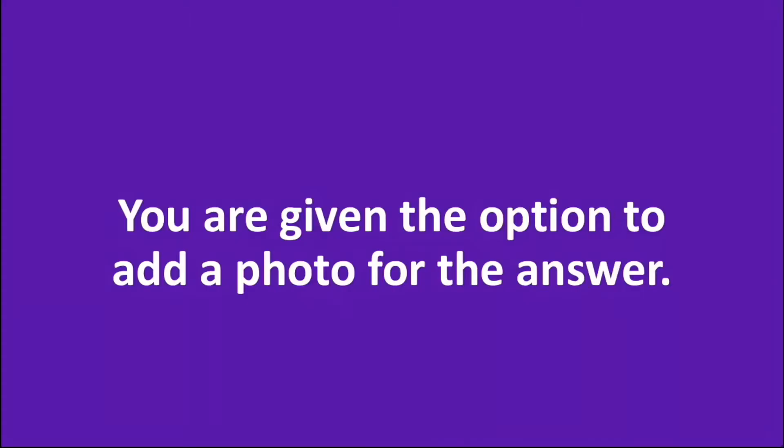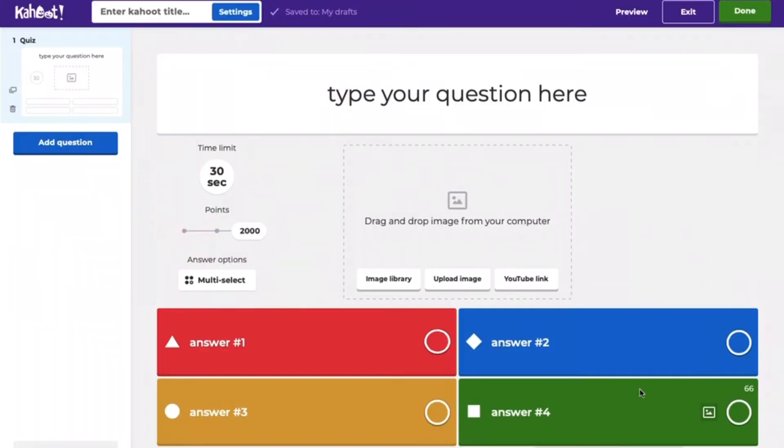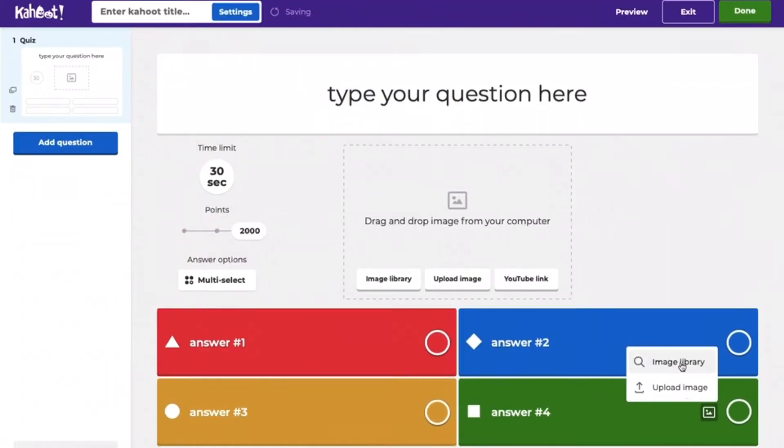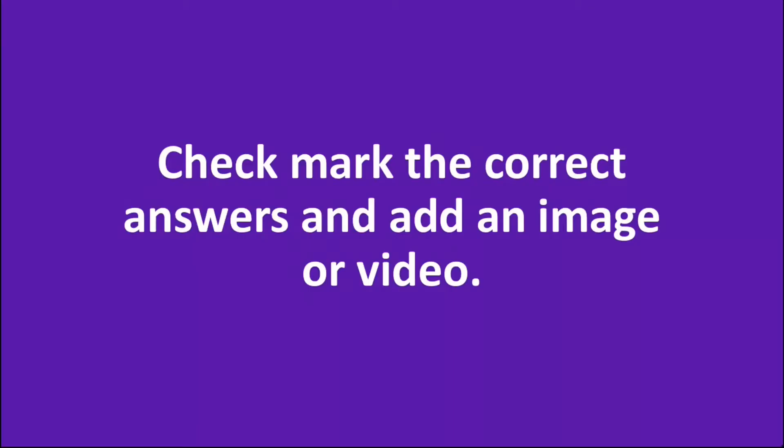You are given the option to add a photo for the answer. Check mark the correct answers and add an image or video.